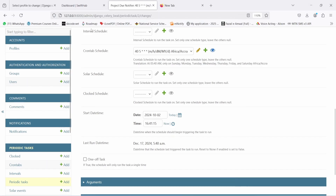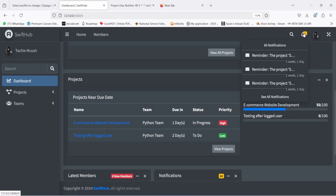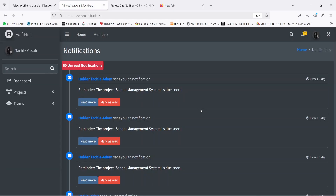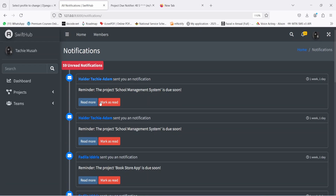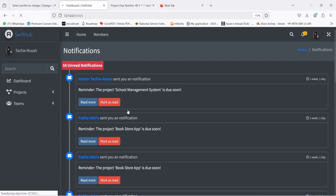This system actually notifies the team members. Going to 'See All Notifications', you can see notification messages that came a week ago — for example, a project 'School Management System' that was due. You can see the total number of notifications, click 'Mark as Read' to filter them out, and remove notifications from the list. Then back to the dashboard.